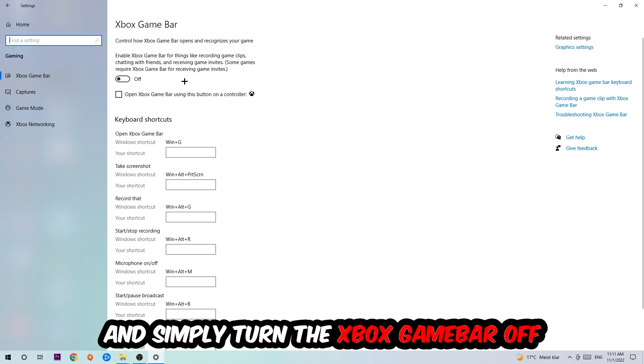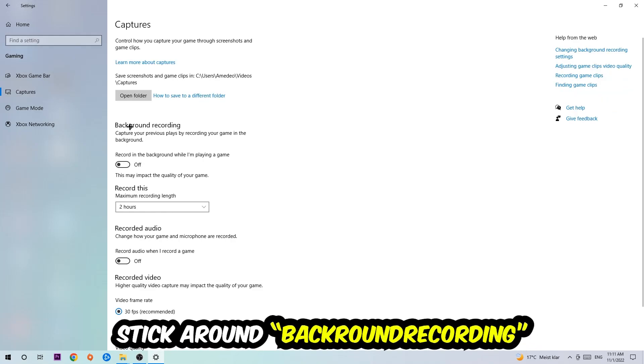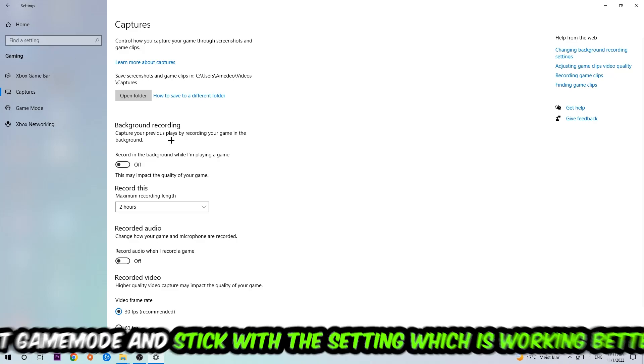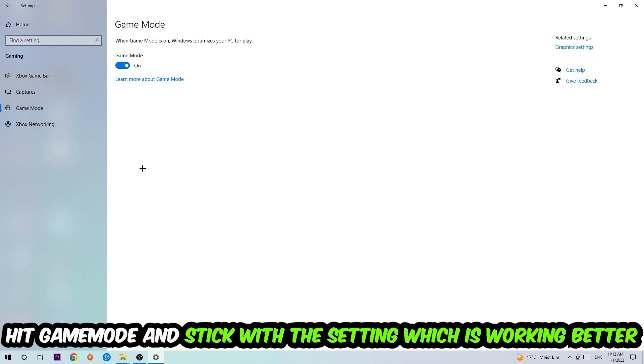Afterwards hit Captures, go to Background Recording, and turn off 'Record in the background while I'm playing a game.' Then hit Game Mode. I can't really tell you to turn this off or on—you need to check it for yourself and stick with the setting which is working better.